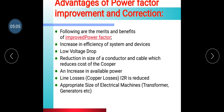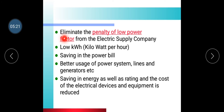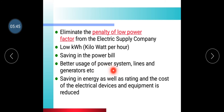Further advantages include: appropriate sizing of electrical machines when power factor is proper; elimination of the penalty for low power factor charged by the electric supply company; lower kWh consumption; saving in the power bill; better usage of power system lines and generation capacity; and saving in energy as well as reduction in the cost and rating of electrical equipment.